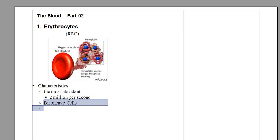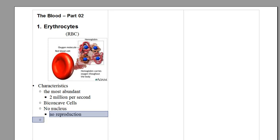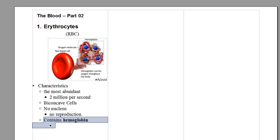They are biconcave cells. They have no nucleus, which means they cannot reproduce. They have to be produced externally, and they are produced as we will see in the hematopoiesis.